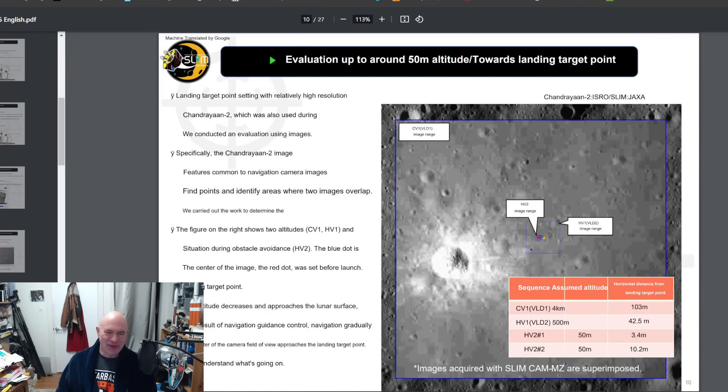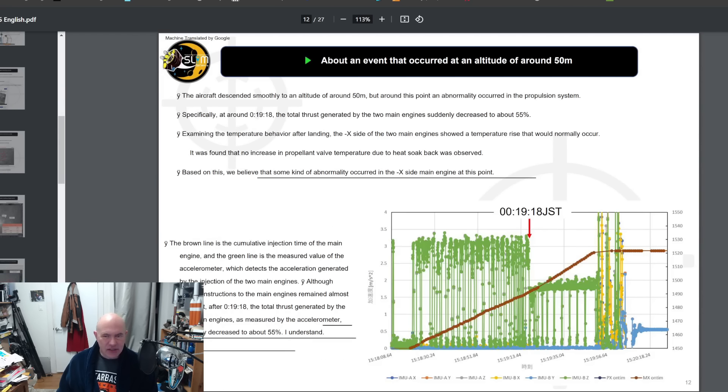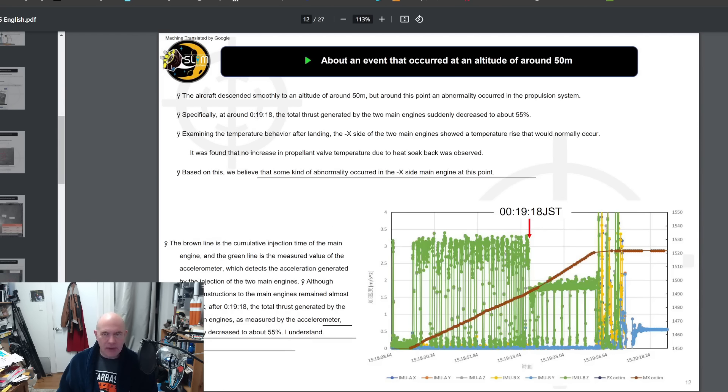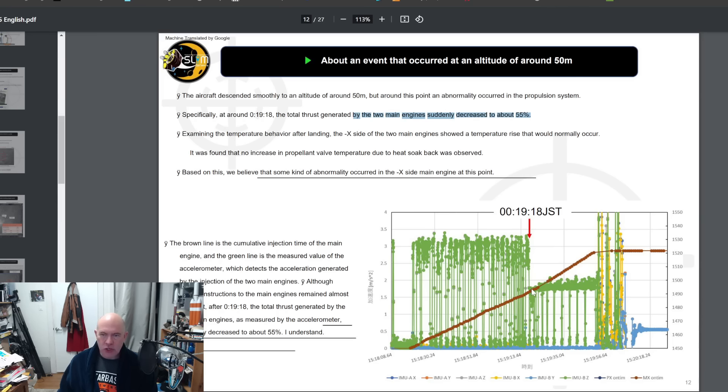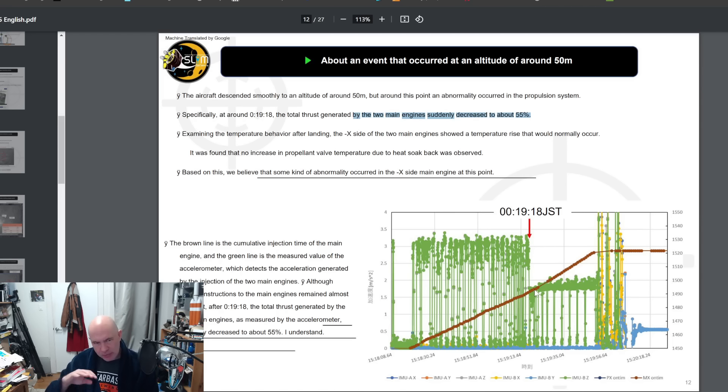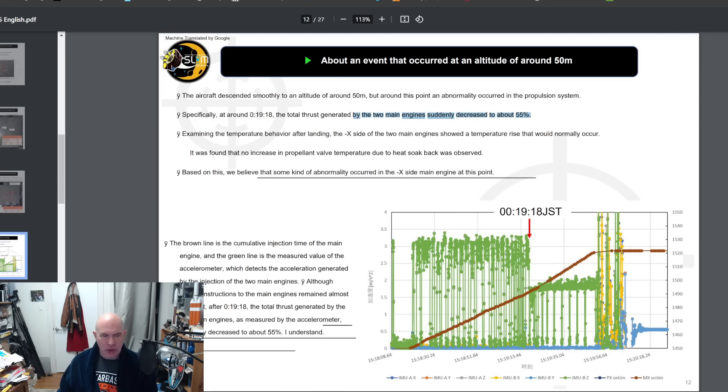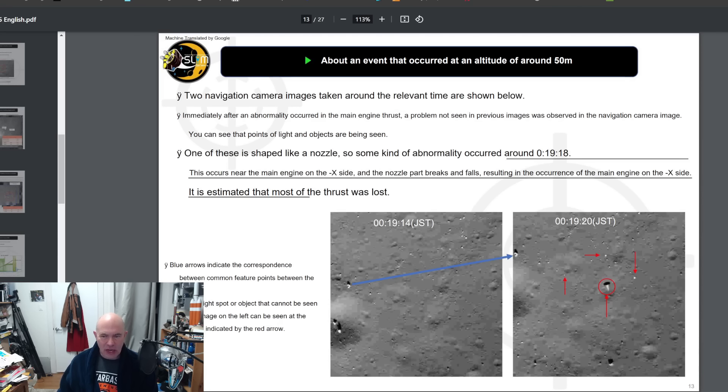Around about 19 minutes and 18 seconds, the total thrust generated by the two main engines suddenly decreased to about 55 percent. You see it popping up and down here as the engines get turned on and off, and at this point suddenly the thrust that it's getting drops not quite 50 percent, so it's not a complete failure but they lose almost all the thrust from one of the engines.